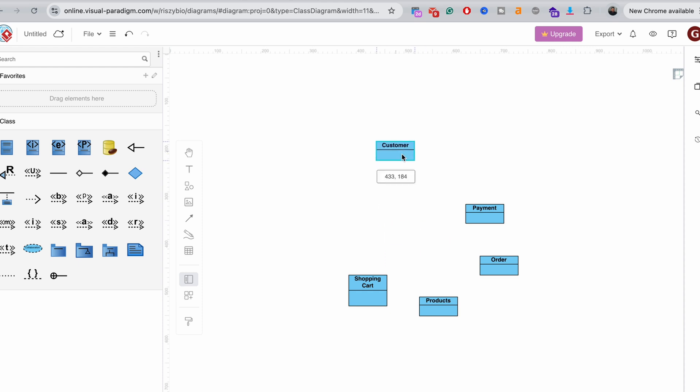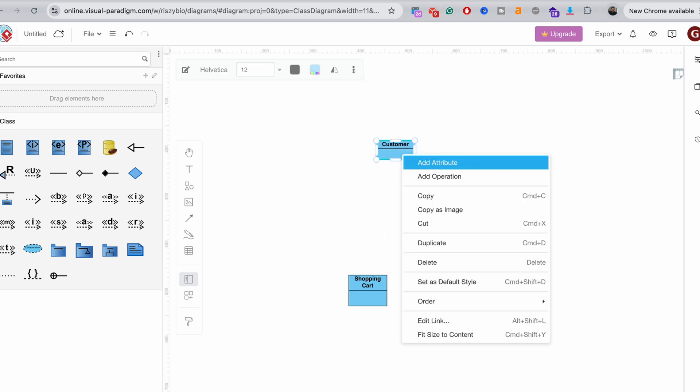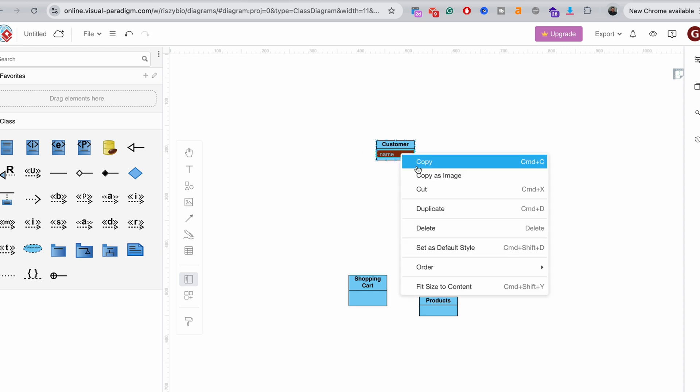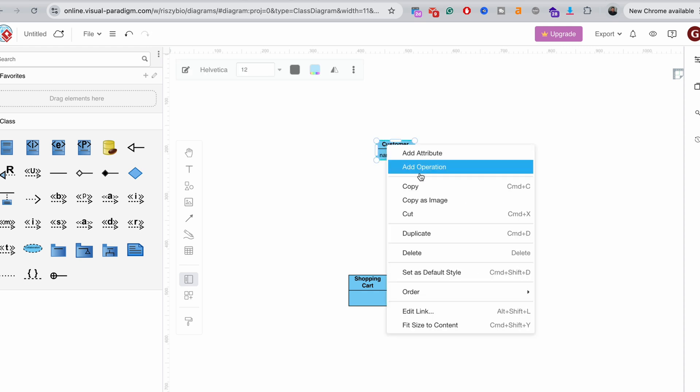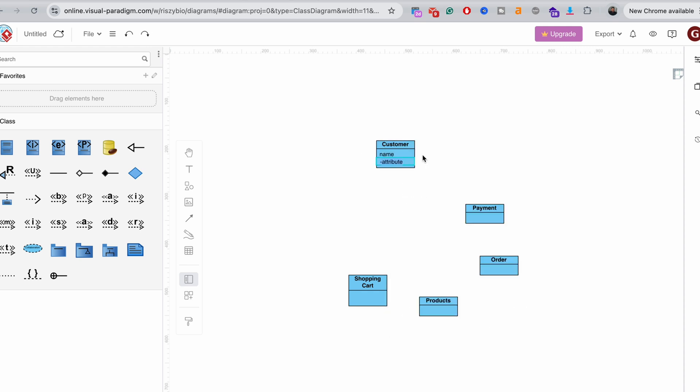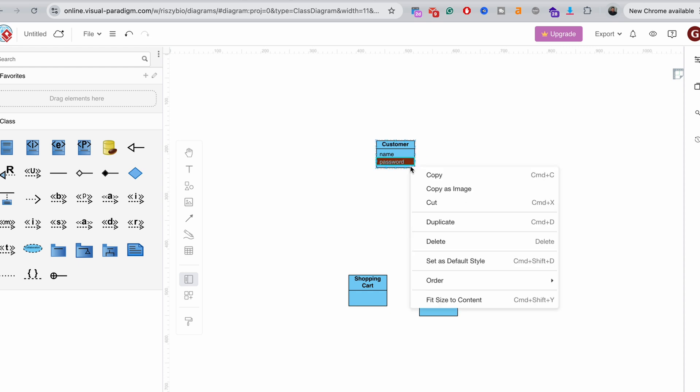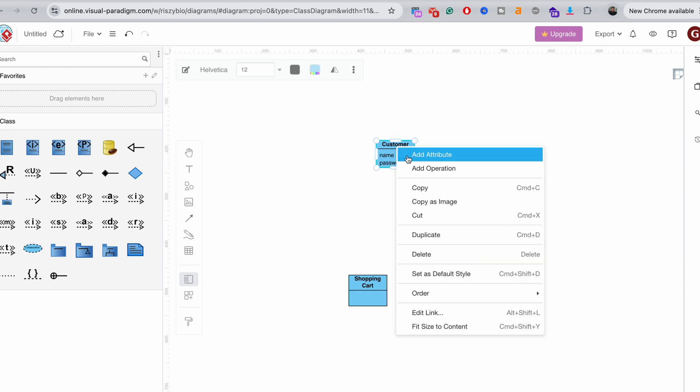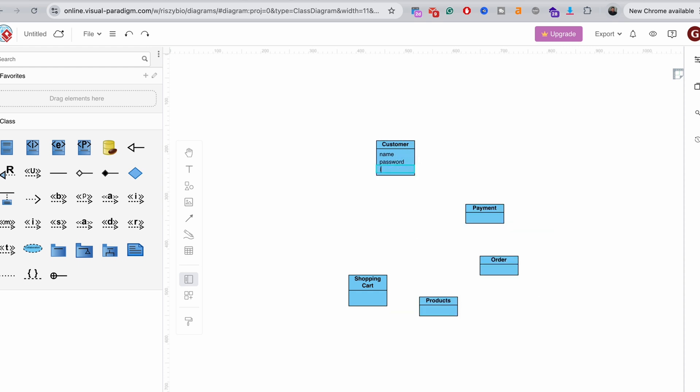So we can start by adding attributes to the customer. So what would they probably have? I think we can go with the name. And of course, there's going to be a password for them. Oh, and login. Yeah, of course, login should be there as well.